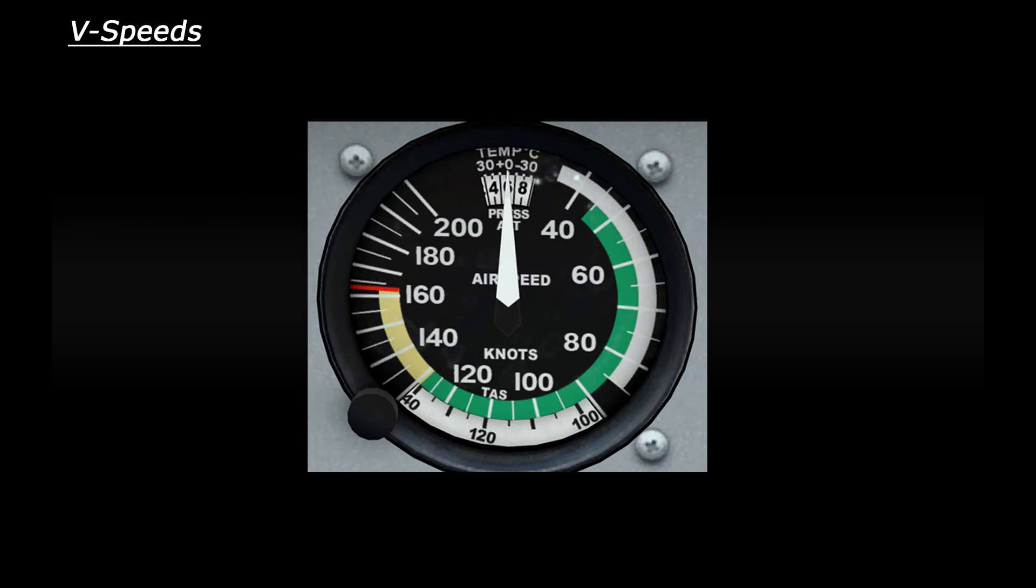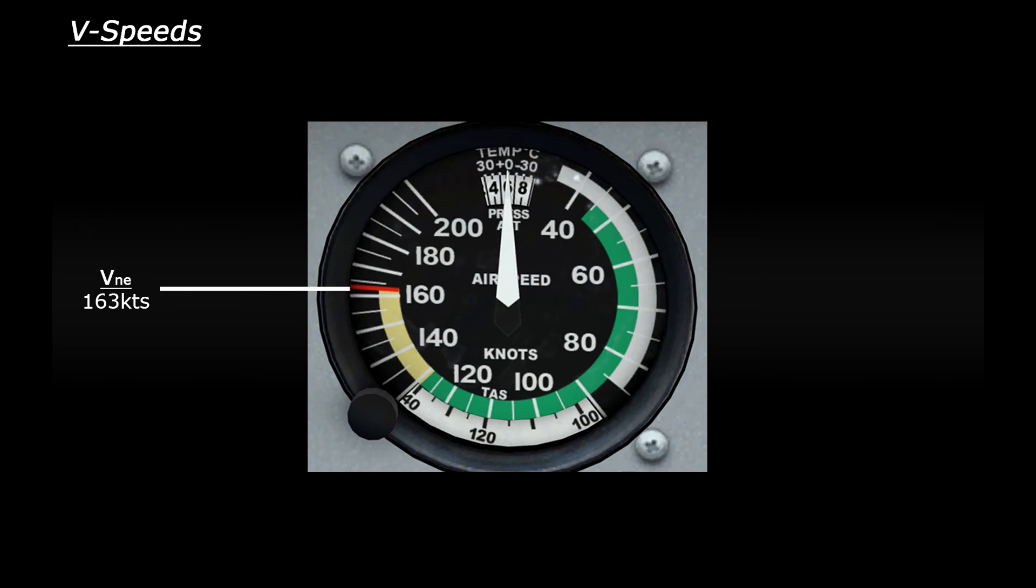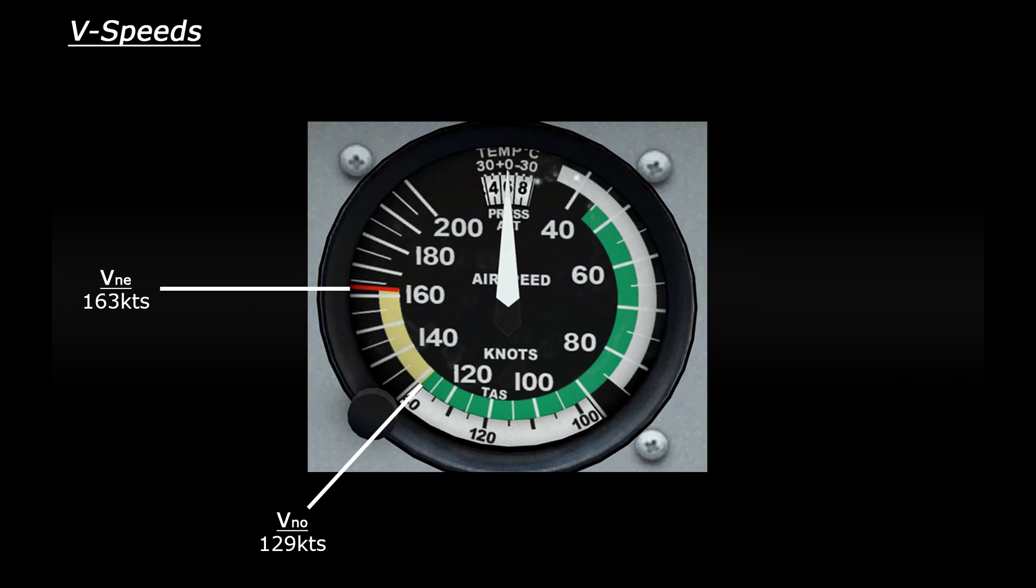So up at about 163 knots we have a red line. This would be your VNE or velocity never exceed speed - the maximum speed for this aircraft. Then you can see a yellow bar running down to about 129 knots. So 129 knots would be your VNO, the maximum normal operating speed. You can go up into the yellow bar but only if the wind is calm or steady. Going this fast in turbulent conditions would put a lot of stress on the aircraft which is obviously very dangerous.